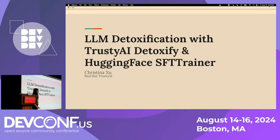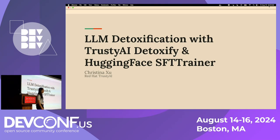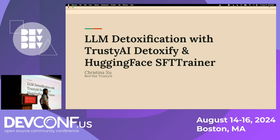Hi everyone, my name is Christina Xu. I'm a member of Red Hat's Trusty AI team. I'm a software engineer and today I'll be talking to you all about LLM detoxification with Trusty AI Detoxify and Hugging Face's SFT Trainer.